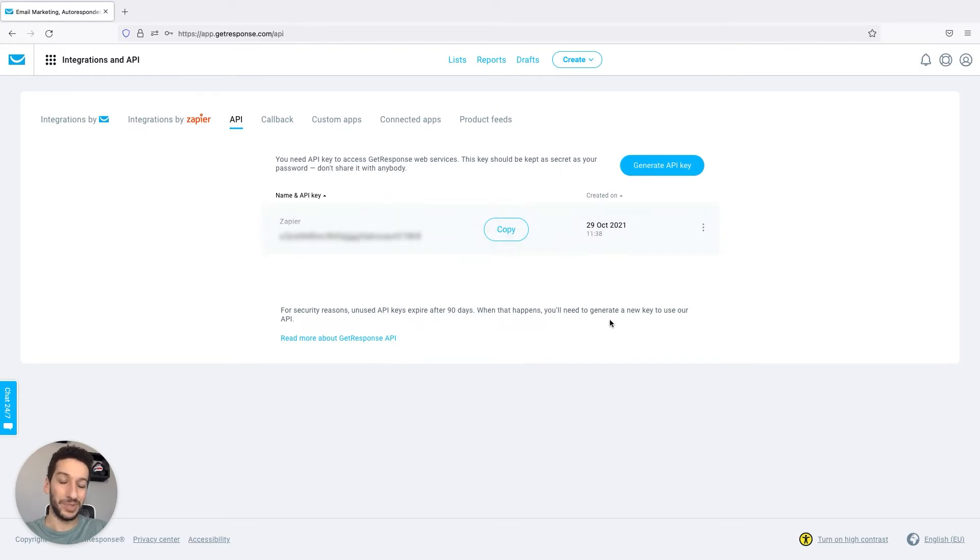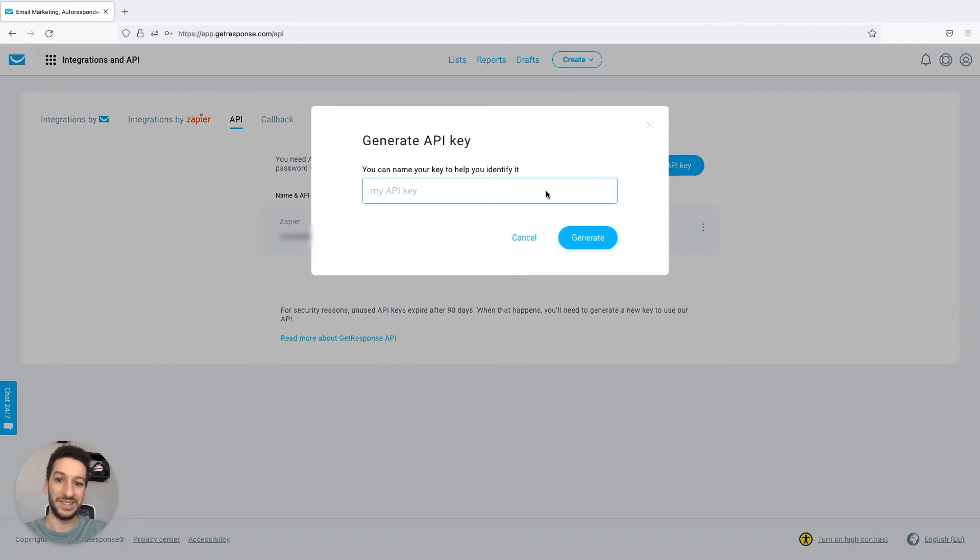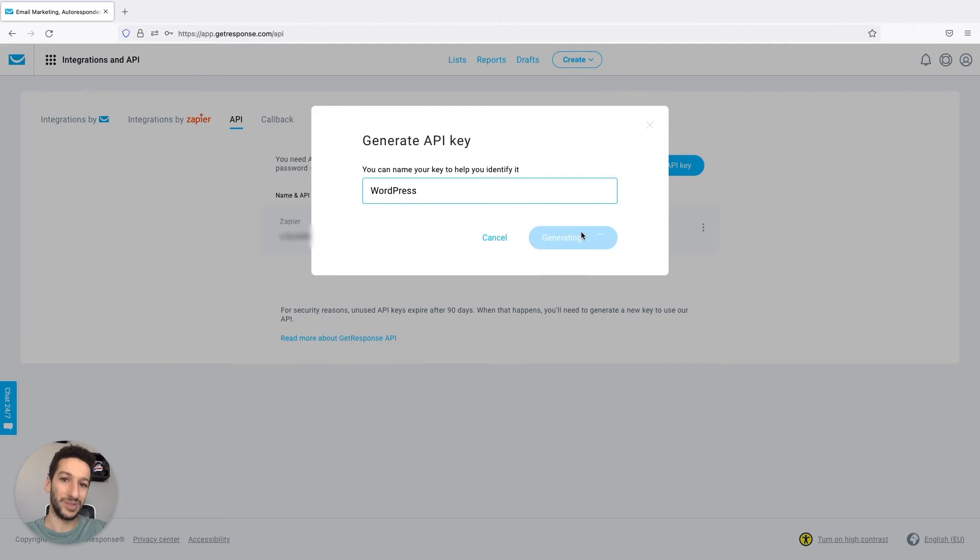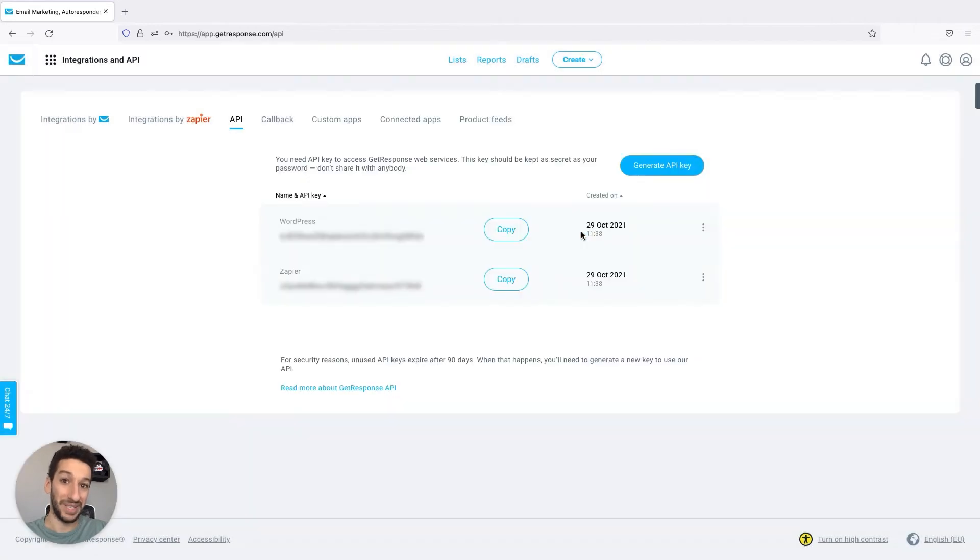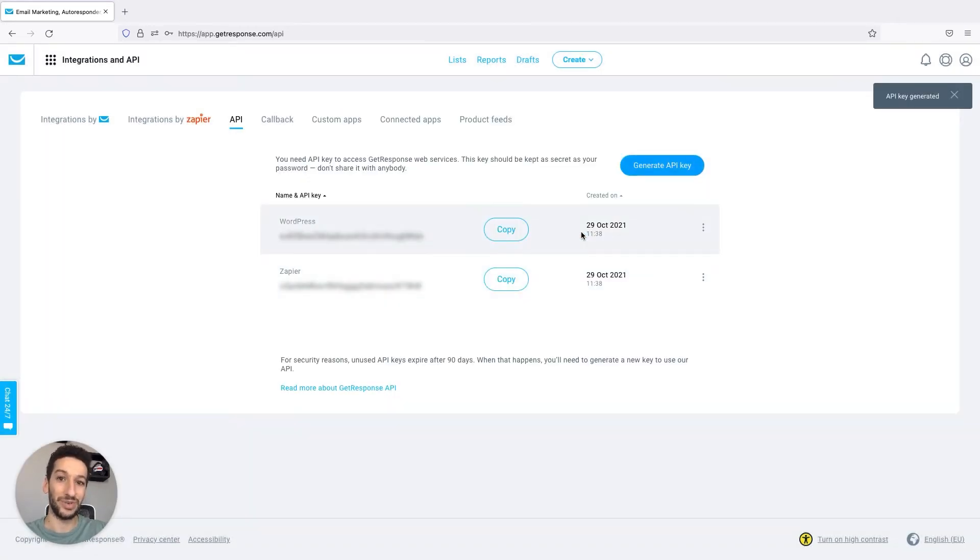The possibilities are endless here and you can generate multiple API keys. You can generate one for WordPress. But to be clear you could also use the same API key to integrate with different services. This would be just for a matter of organization.